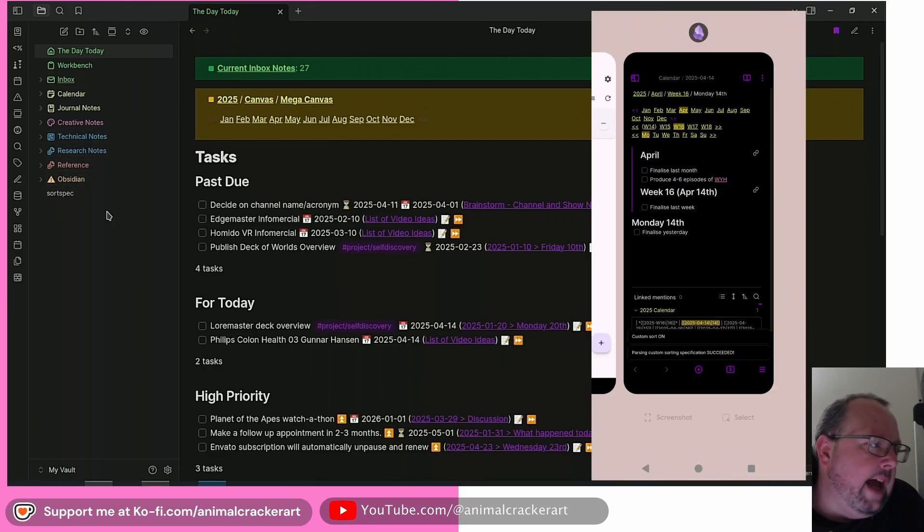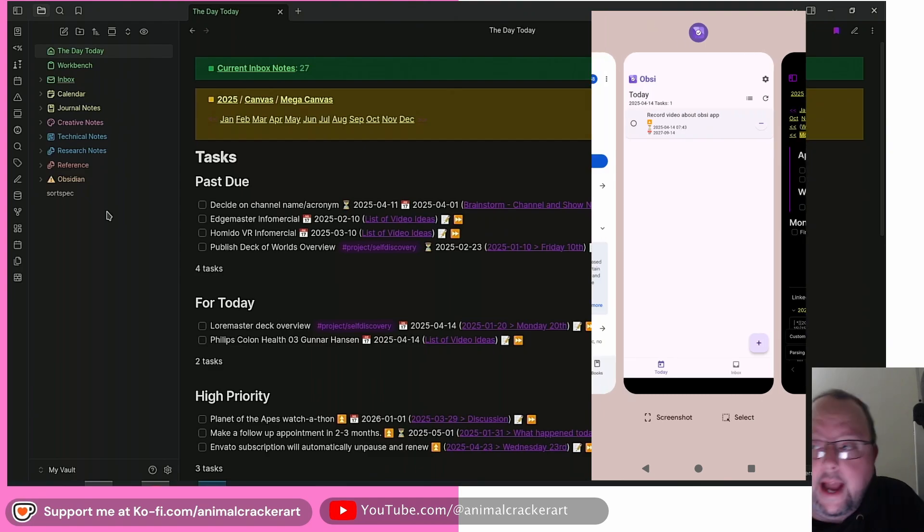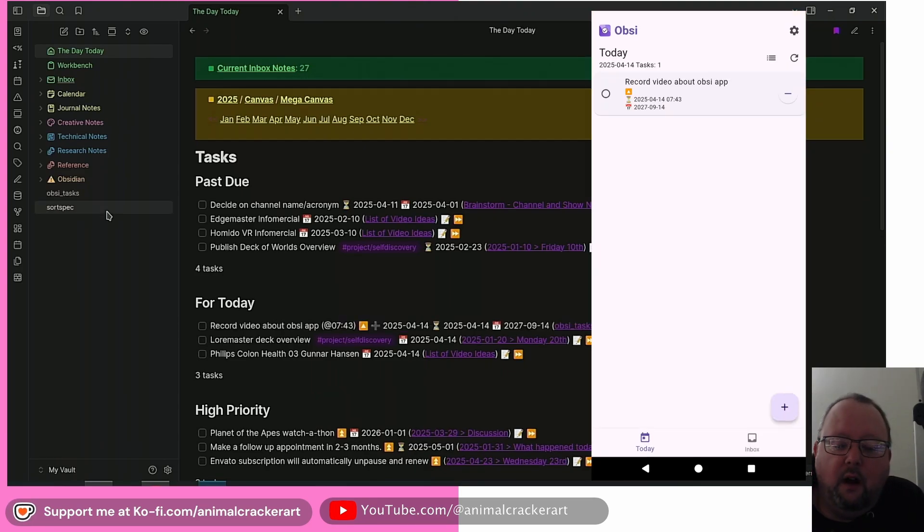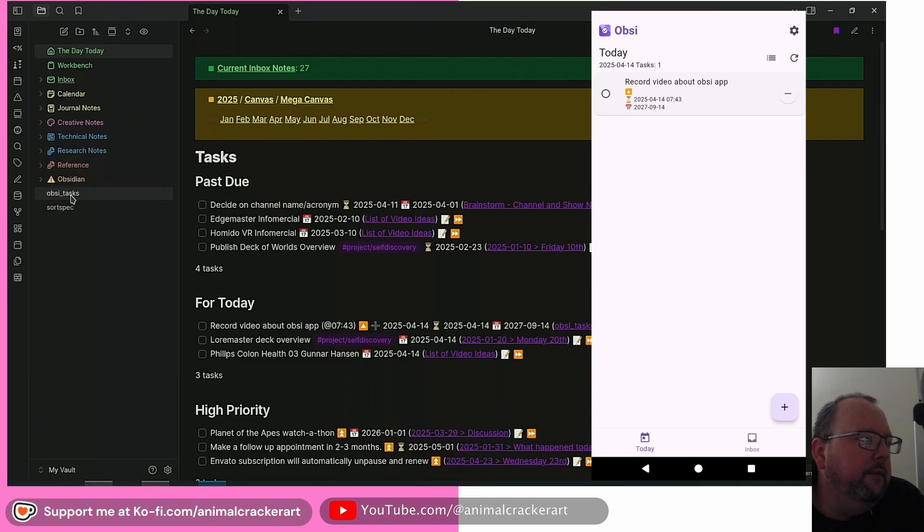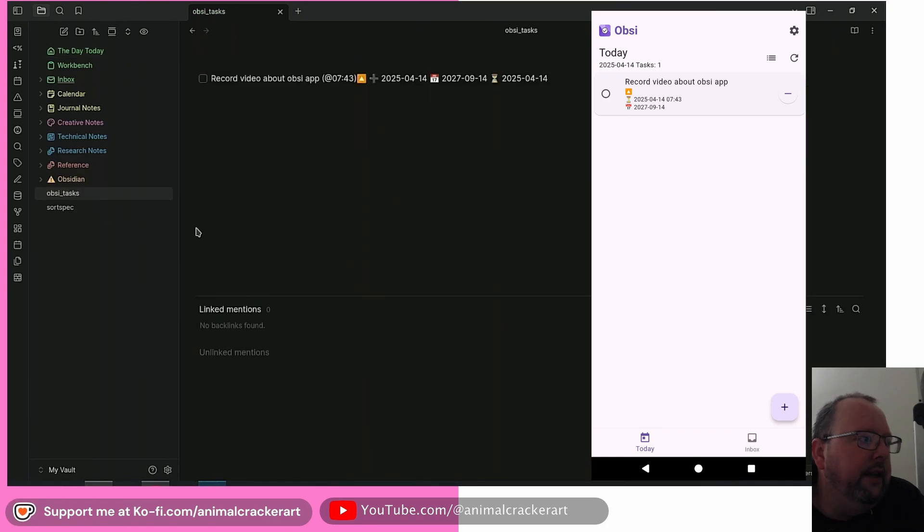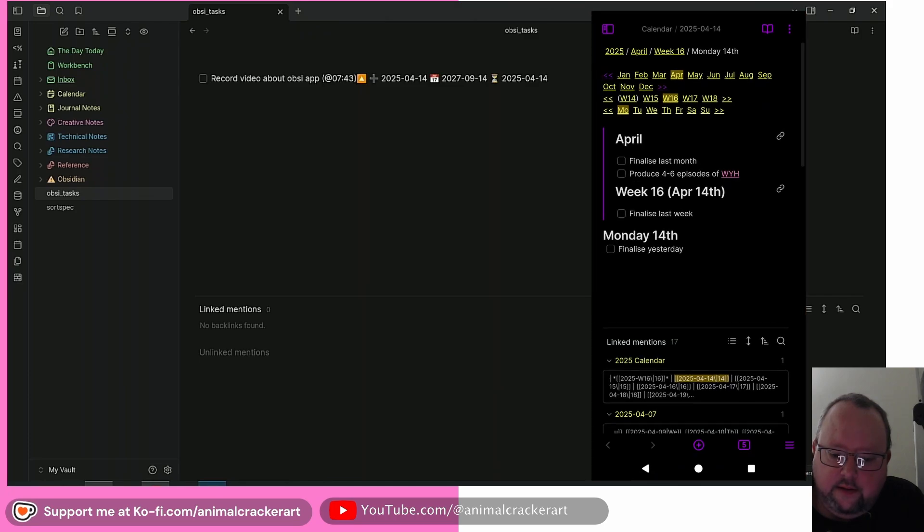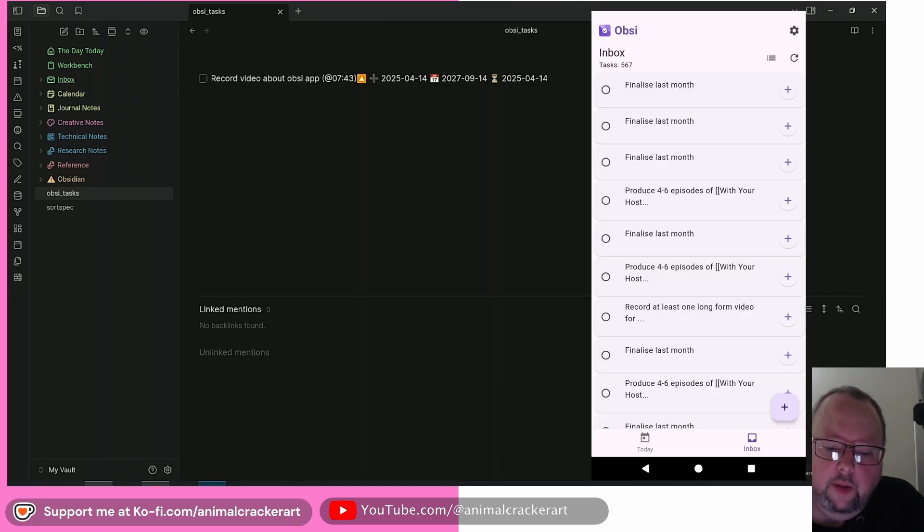So we've already got the OBSI task file on the phone right here. And now it just popped up right here on my desktop install. So sync has already done its thing.